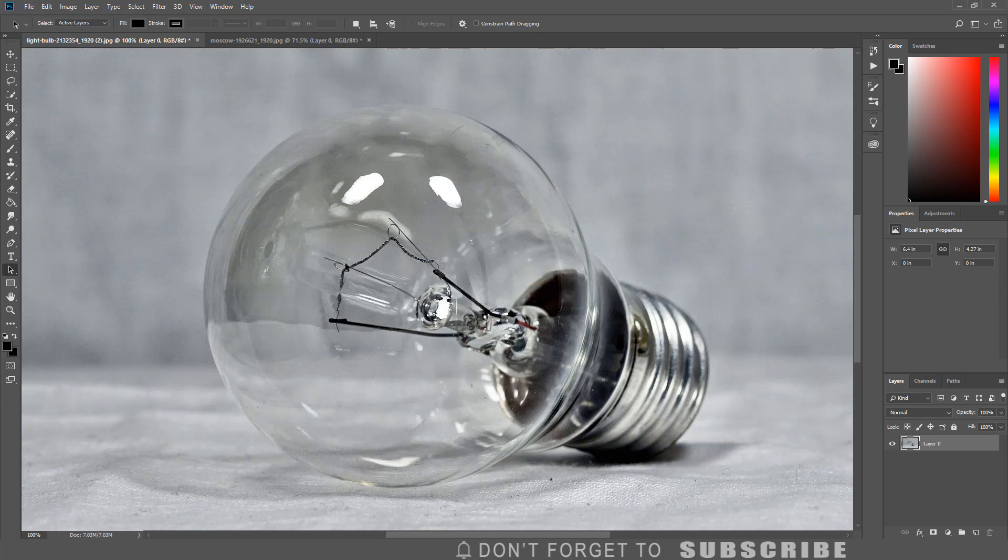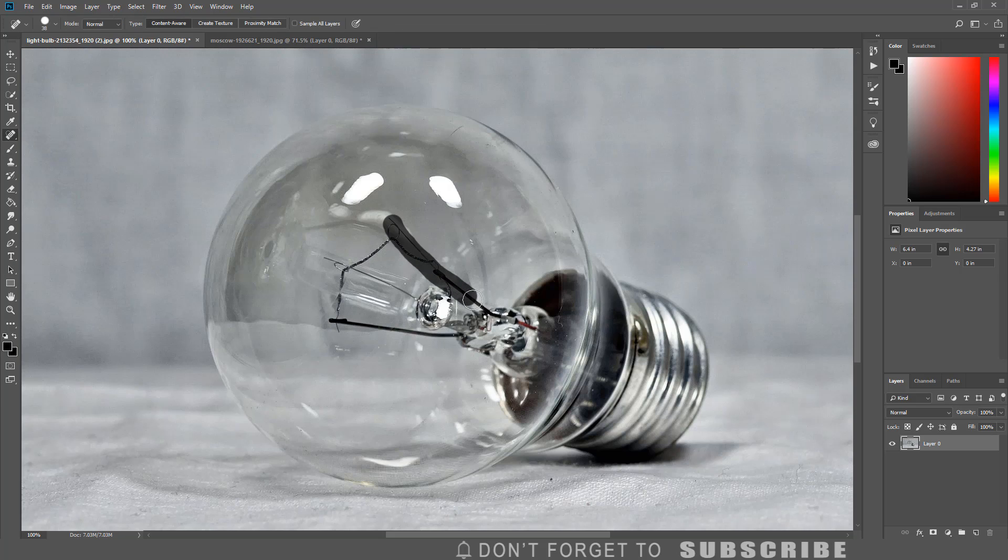To remove the filament, I am going to select the spot healing brush and paint over the filament to remove it.